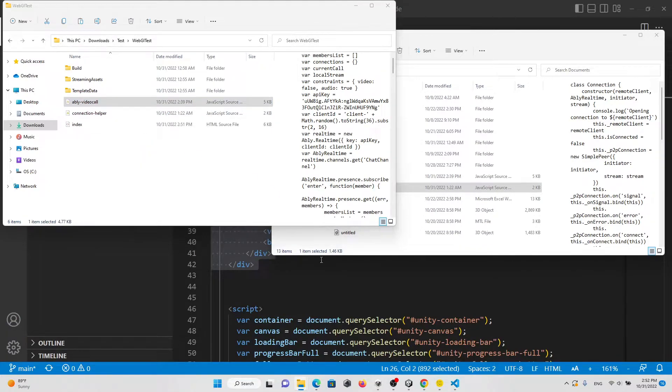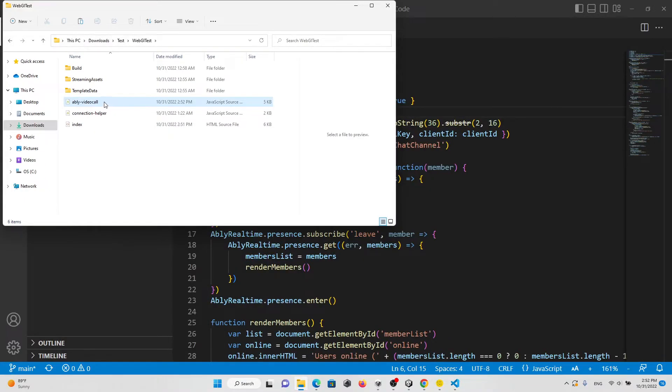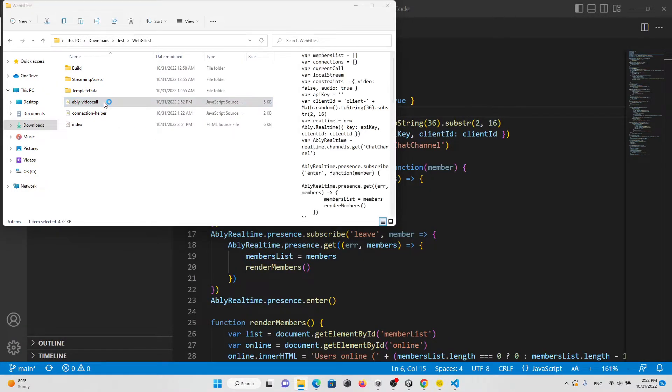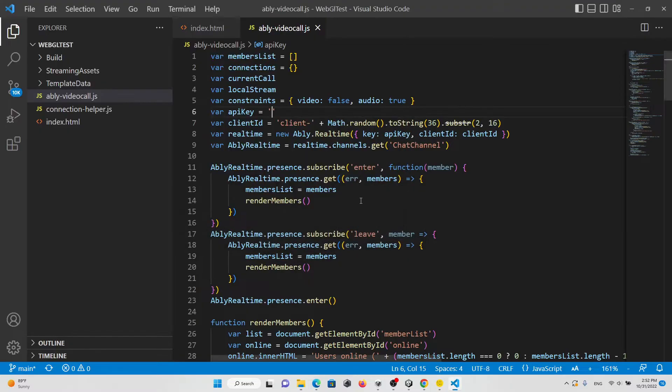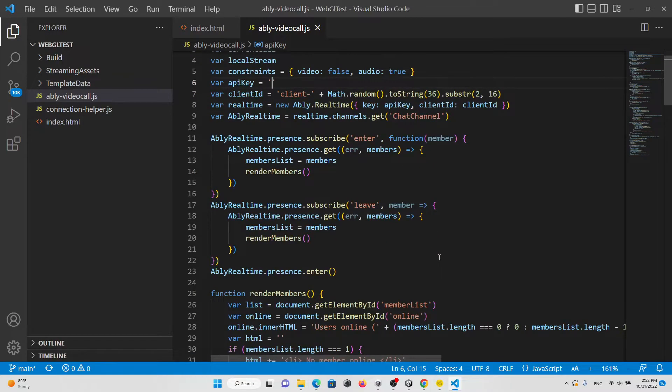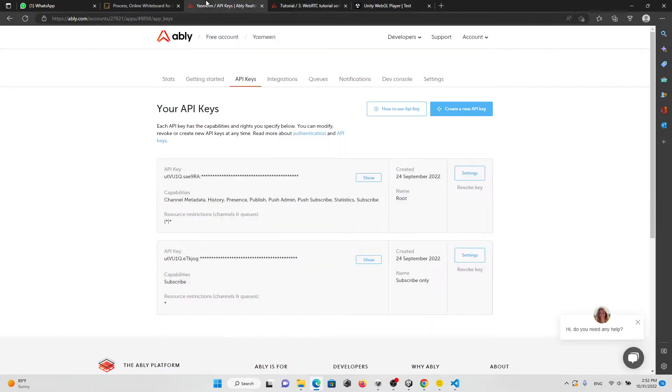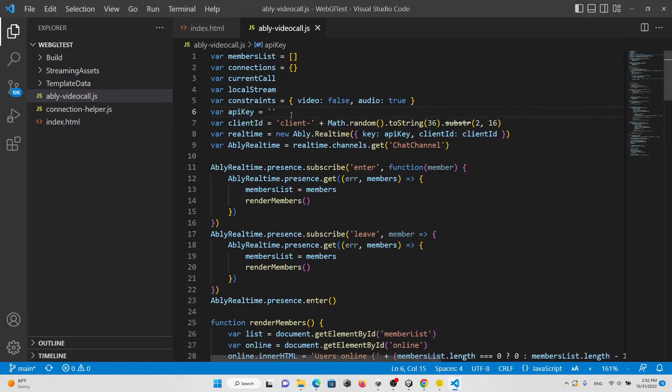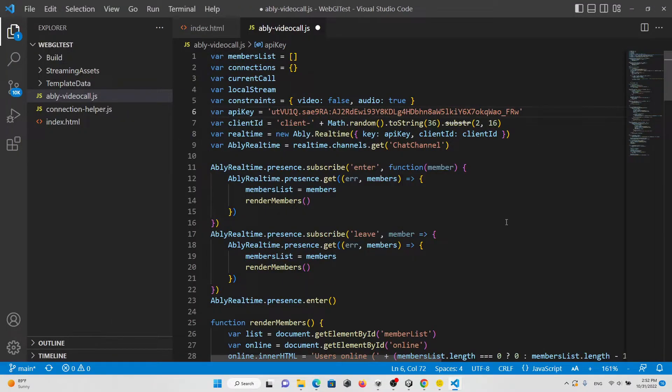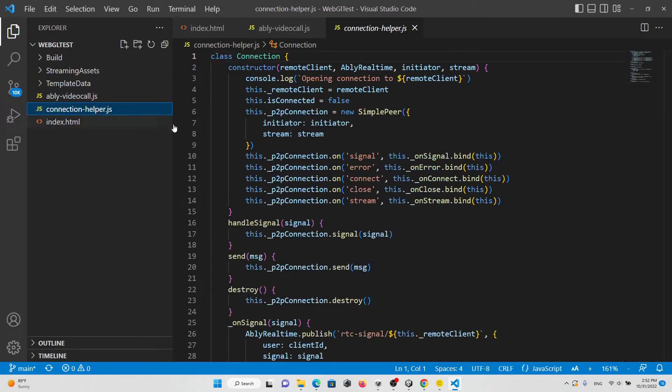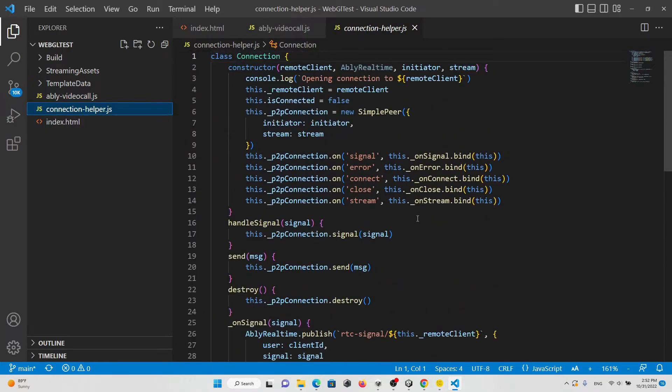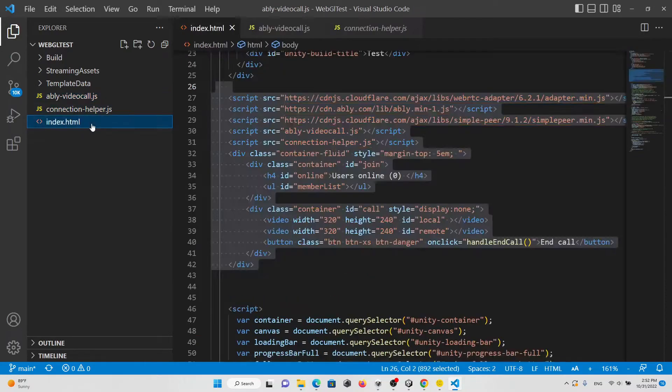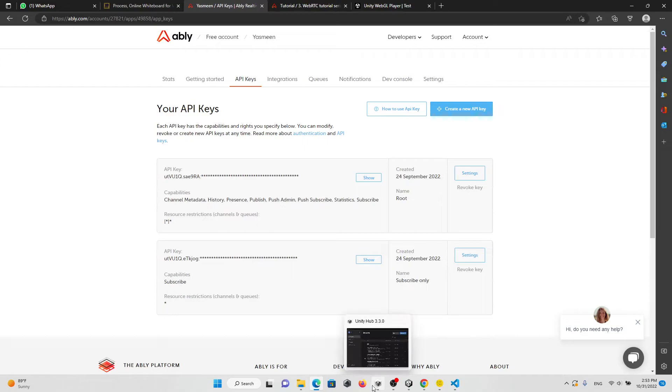You're going to open the Ably video call, and what you need to change is the API key, which is the one that we copied here. Just replace it and then save it. Then we have the connection helper.